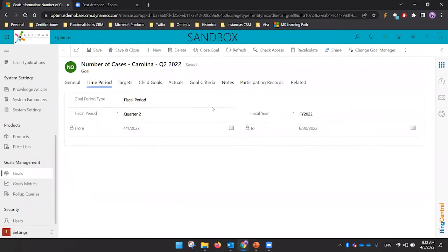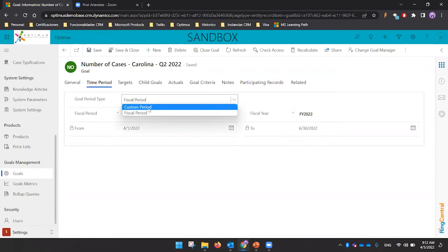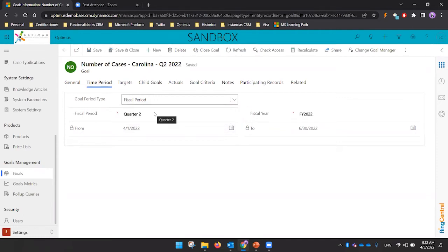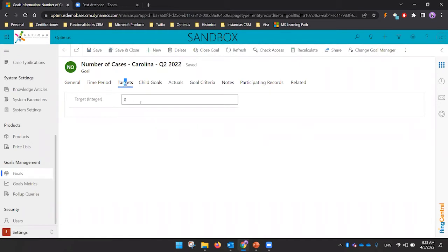I need to define the time period. I can use the fiscal period or define a custom period with specific dates. My suggestion is to use the fiscal period to keep the same periods for everyone, though you can use different periods per team if needed. Then I define the target — for example, this person needs to close 90 cases. My suggestion is to start a bit higher and refine it after a quarter or month.